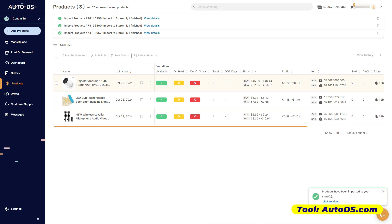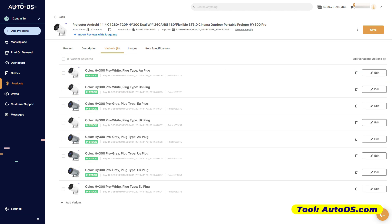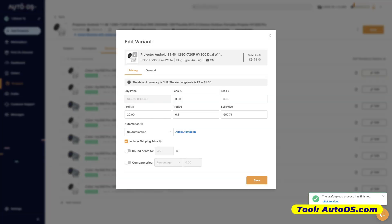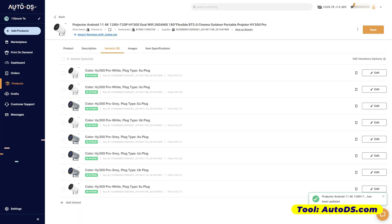Let's say for example you want to change the price — you go back here dito sa products, kasi nandito lahat yung mga imported products mo. Click on that item, dito sa three dots, and then click Edit. Here, you can edit the percentage of the profit — makikita mo dito kung magkano na yung magiging profit mo from that item, and also kung magkano na yung magiging price after you have adjusted the profit range or the profit percentage. So that's how you can edit the price and profit percentage.